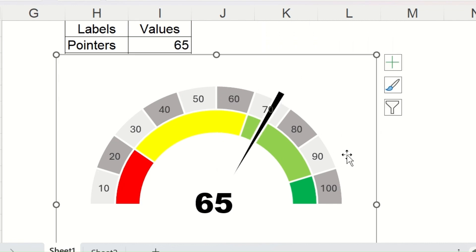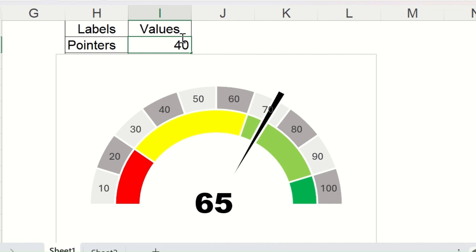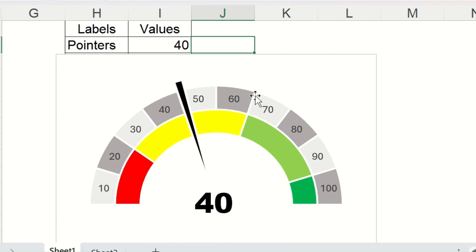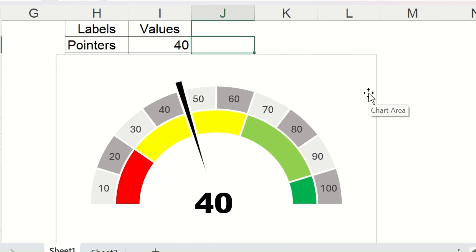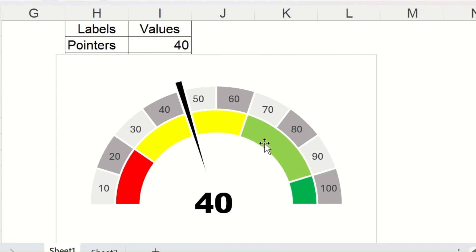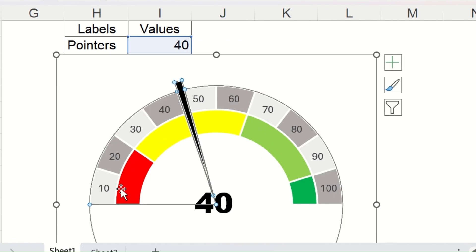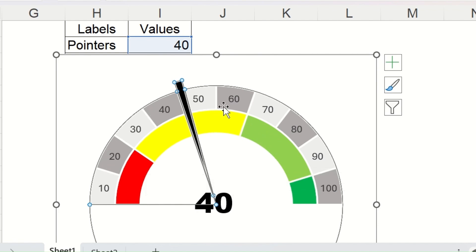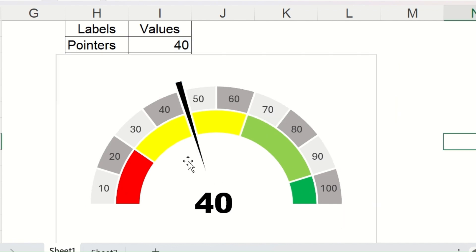Although this chart looks like a single chart, actually there are three charts combined here. Two donut charts — one for the category and another for the level. This is the category which is denoted by different colors, and the numbers are here to measure the performance. And here is a pie chart that creates the needle.